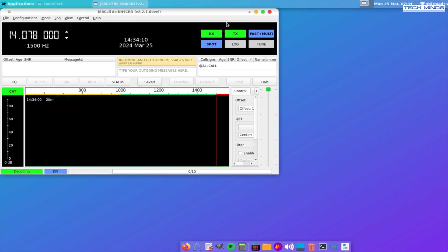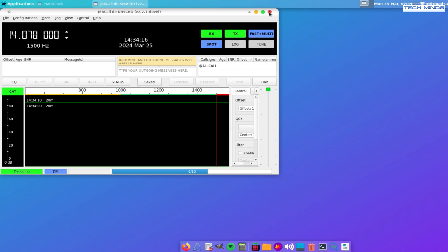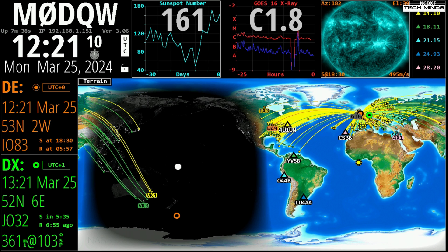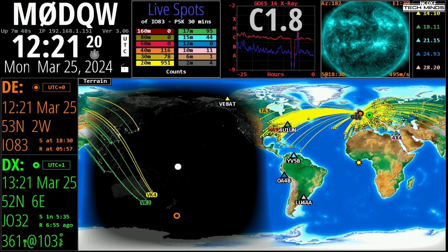So you may be wondering why would anyone want to purchase this product when Ham Clock itself is free. Well, in order to run Ham Clock, most people I guess would use something like a Raspberry Pi, which you would then need to purchase a case, a power supply, a keypad, an SD card, and then a certain amount of your own time installing an operating system and then getting Ham Clock installed and running.